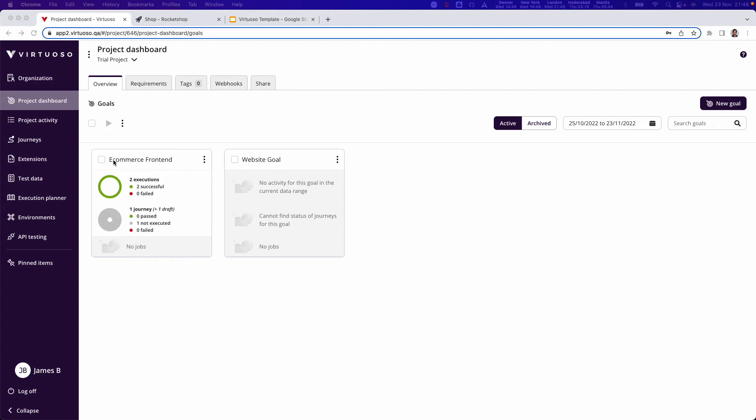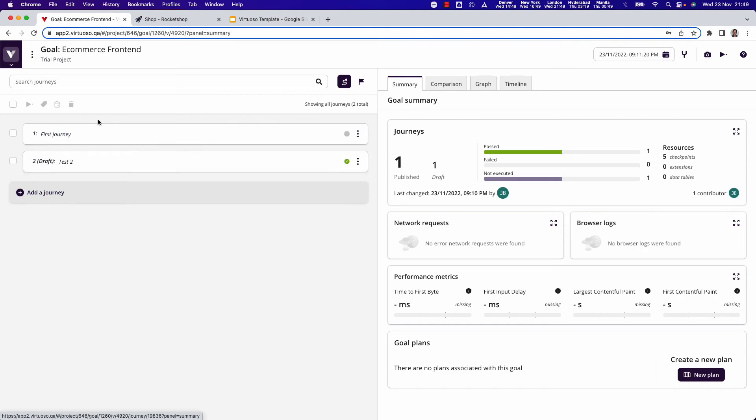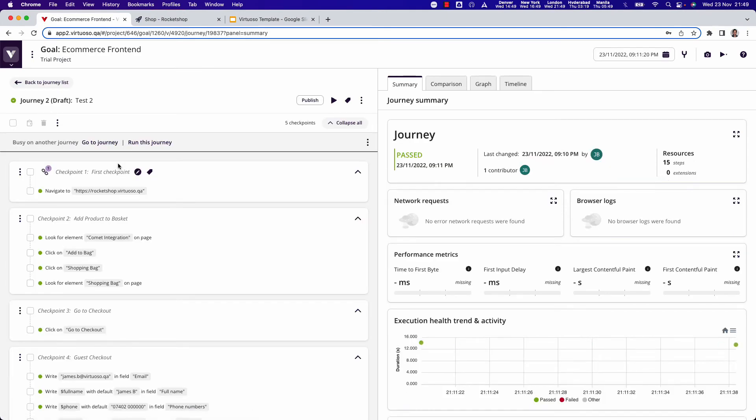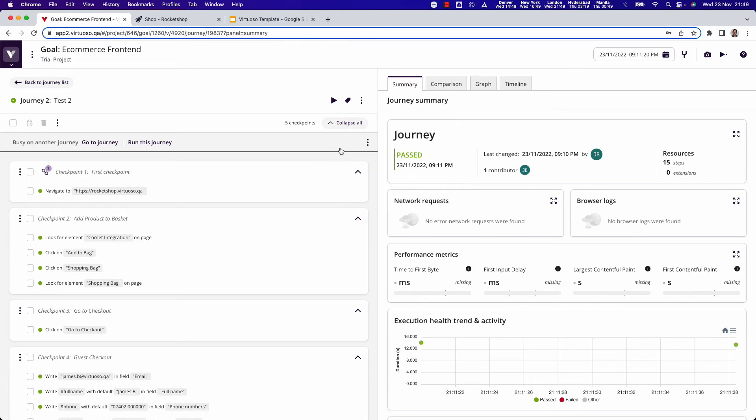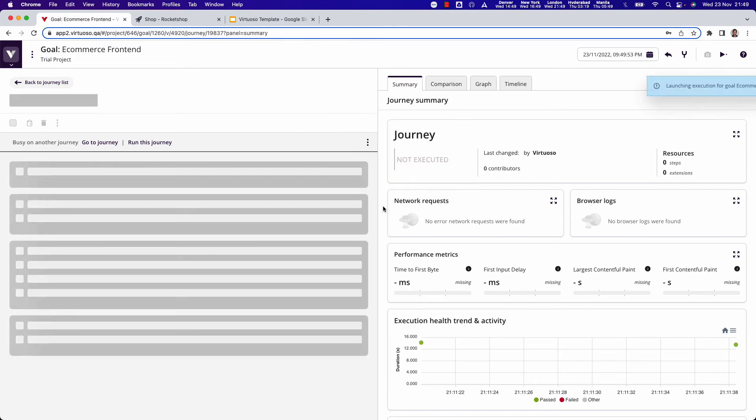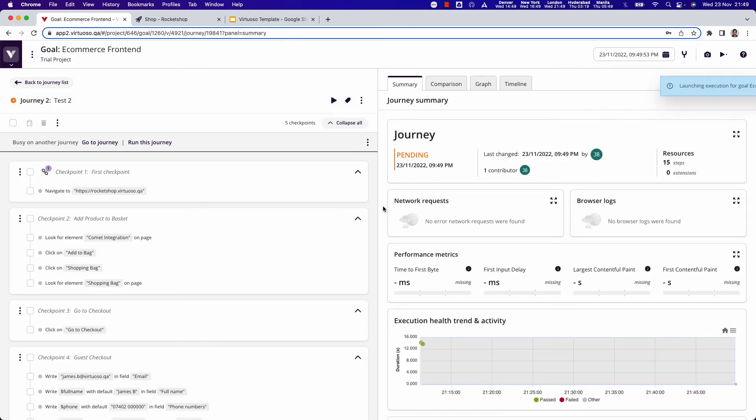Now what I could do here if I wanted to just run a single journey and execute that, I could click into the goal, open my test. Notice that first I should publish this if it's ready to be run, and then by clicking on the three dots here I could execute, or I could just click on the play button here. By doing that it will launch an execution.